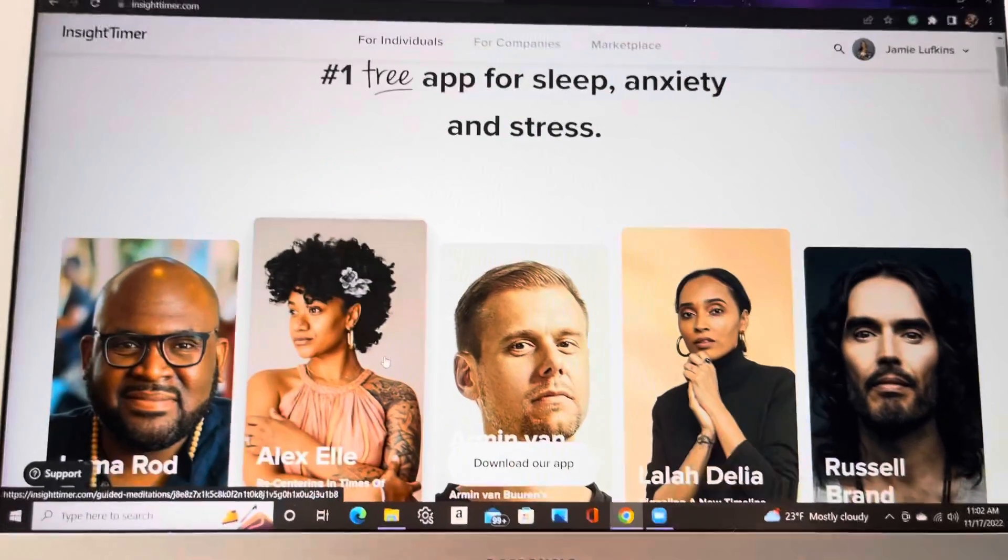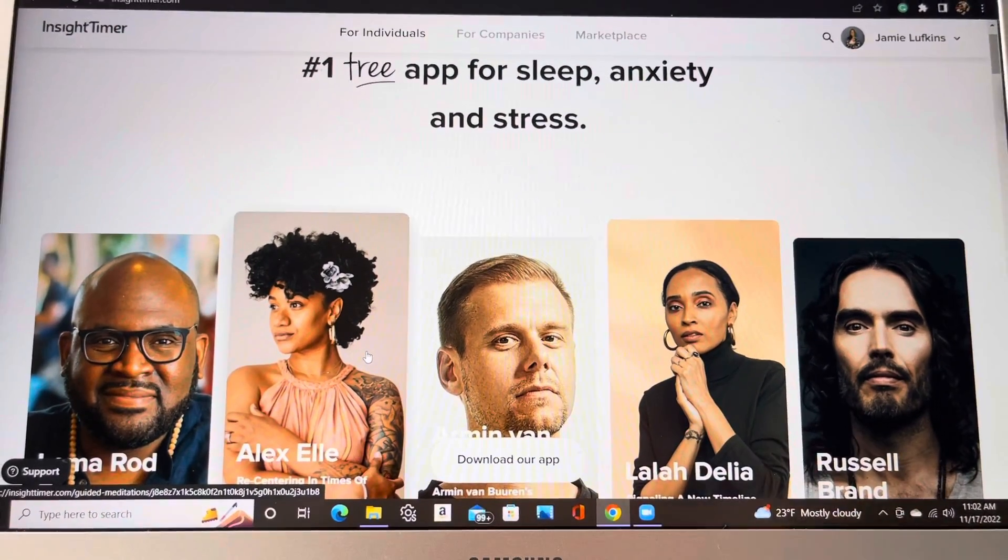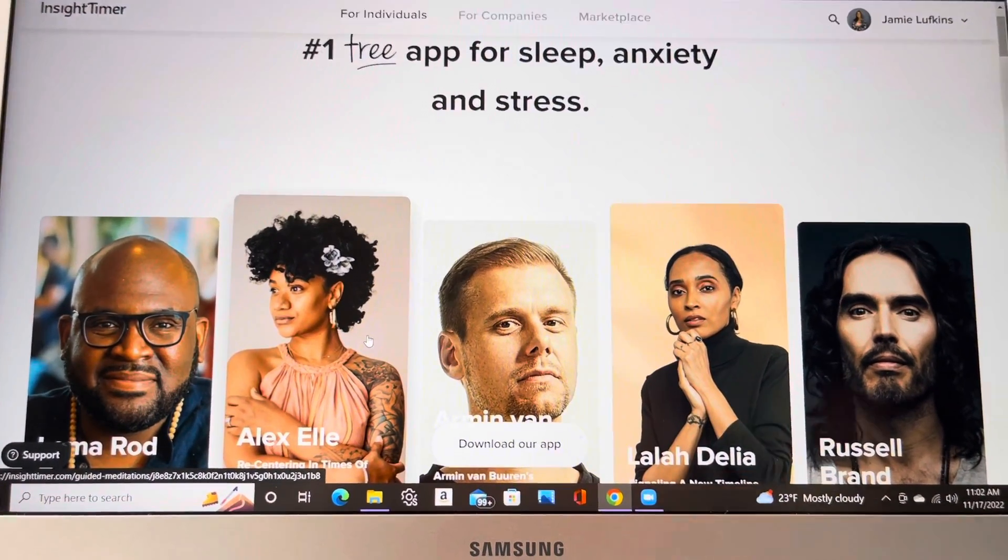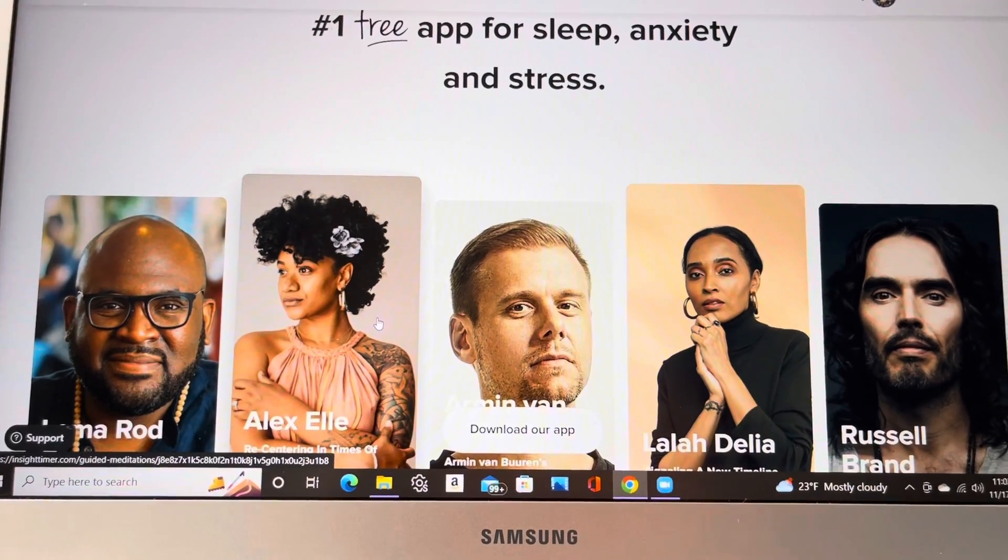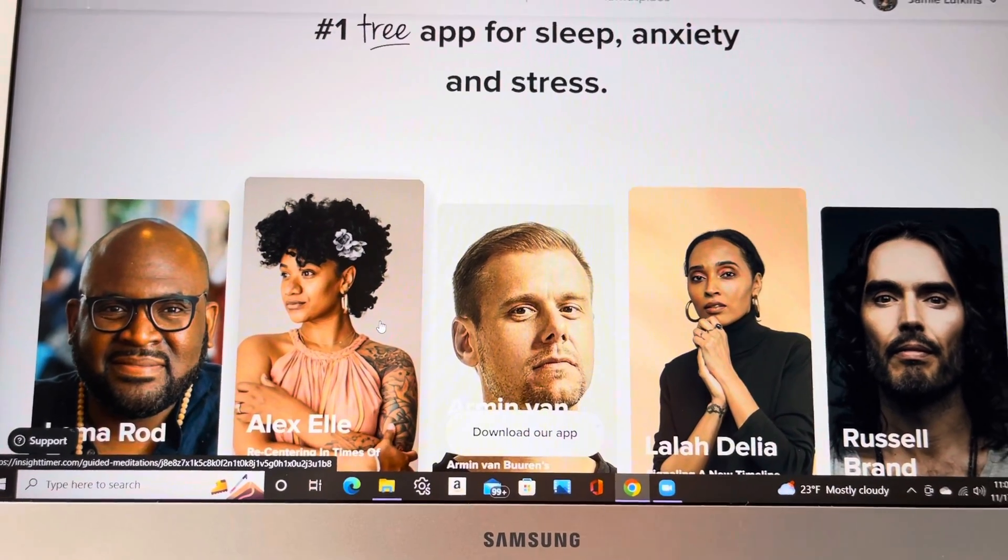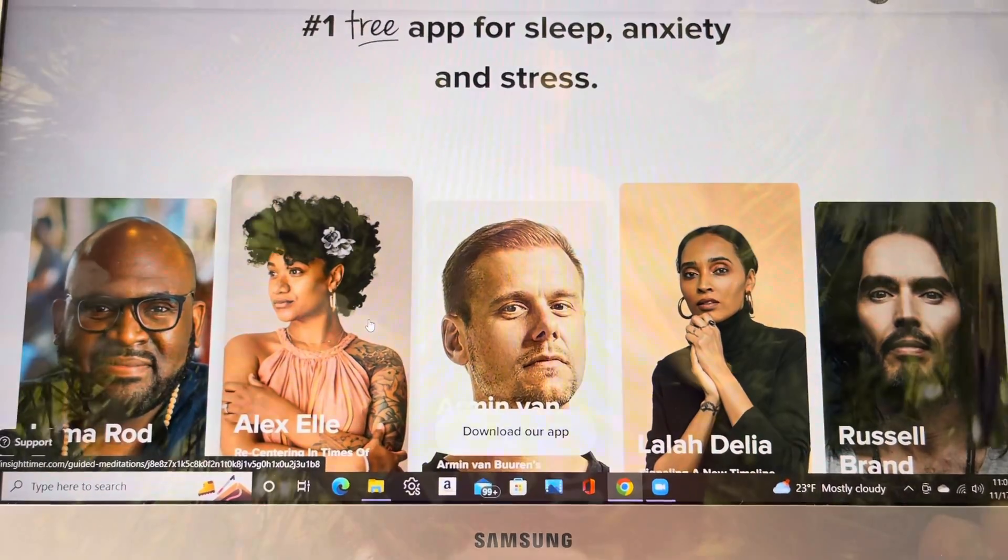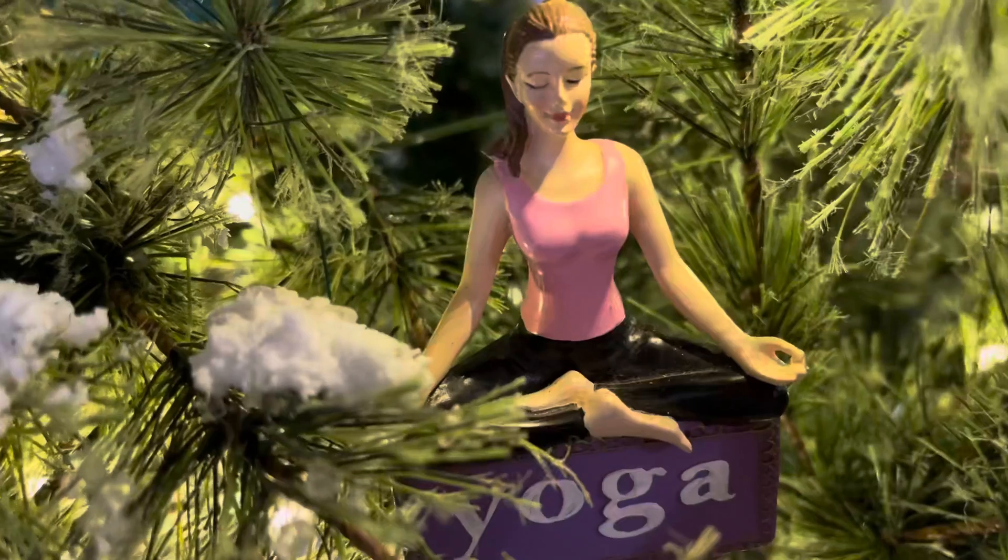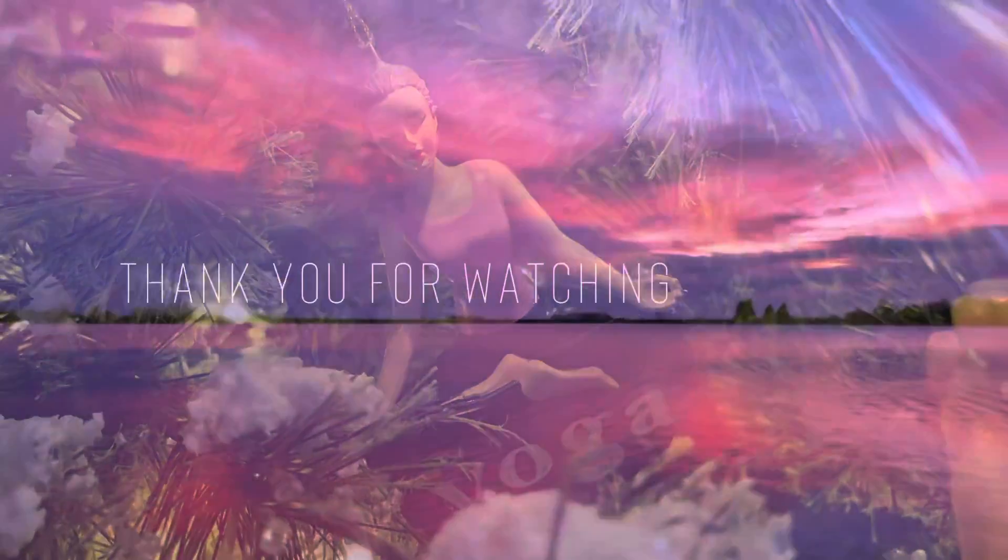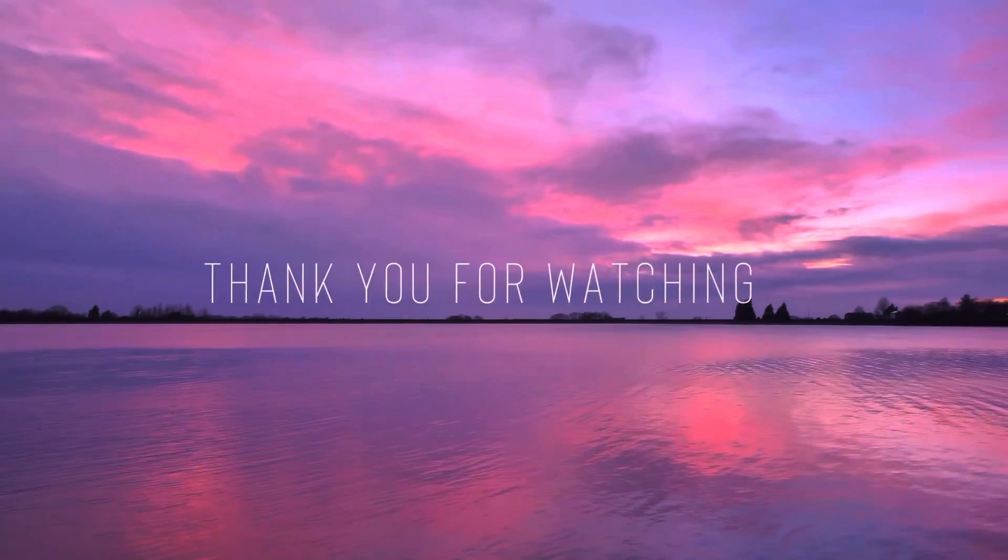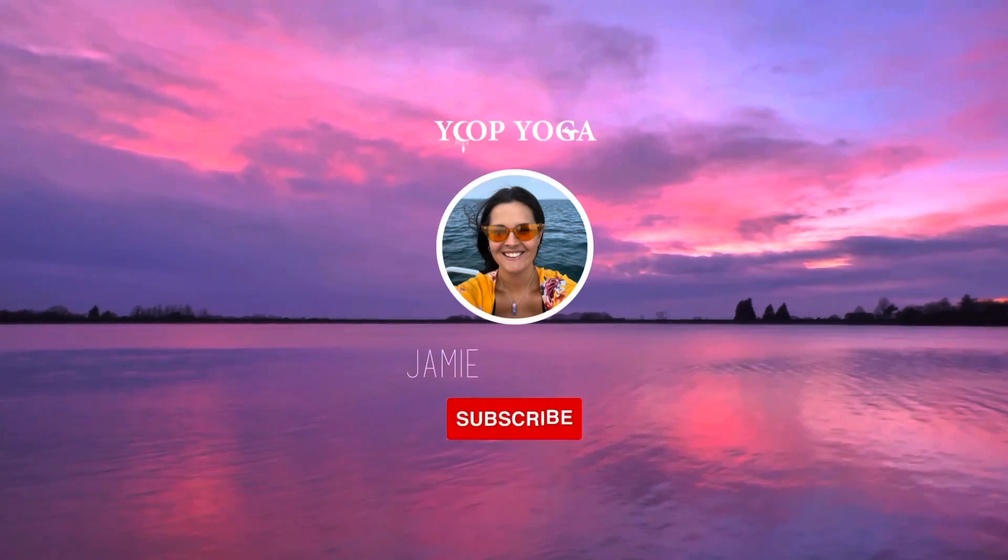All right, folks, have a great day. I hope this was helpful. I will see you soon. And if you get on Insight Timer as a teacher, look me up. Remember Jamie Lufkins. Have a good day, folks. Check out my next video and I will show you how to make music work for your class and where to get some royalty free tunes.